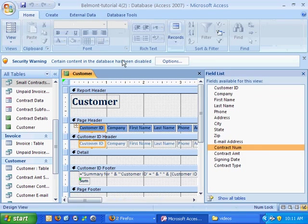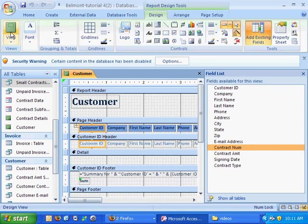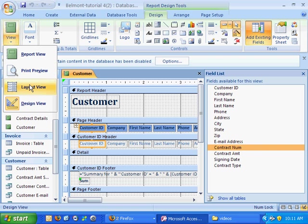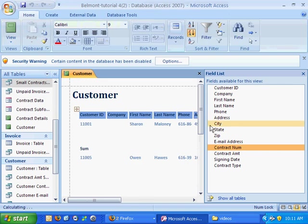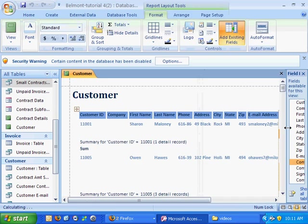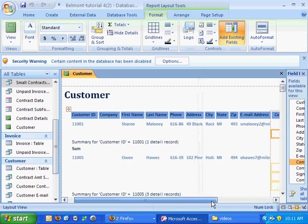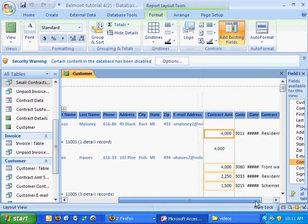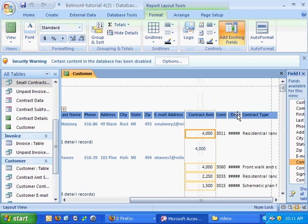So what we'll do is we're going to go to the layout view and this new layout view is really helpful and very intuitive. It's a lot easier to use than just the design view.